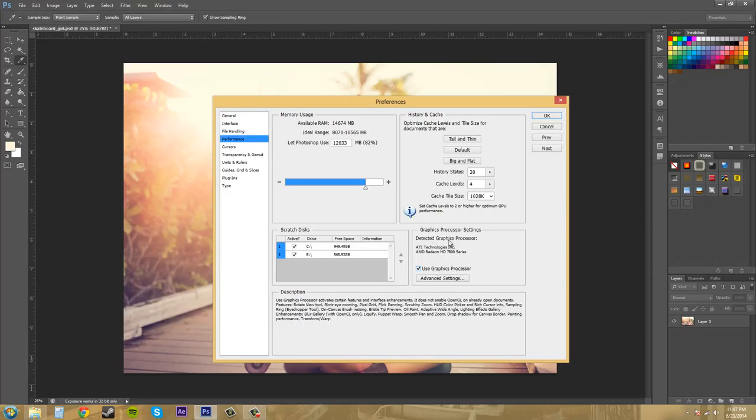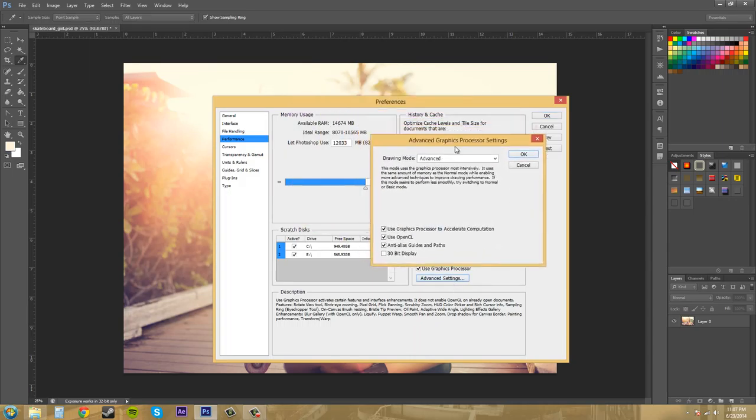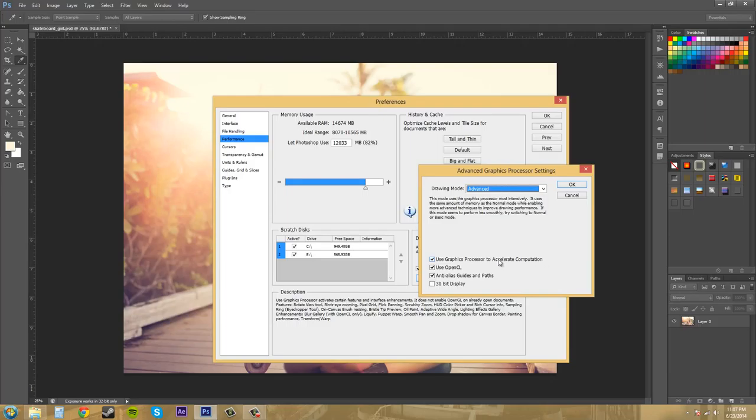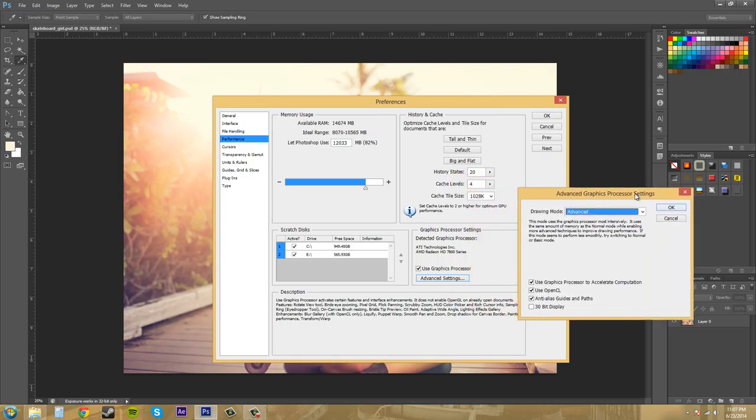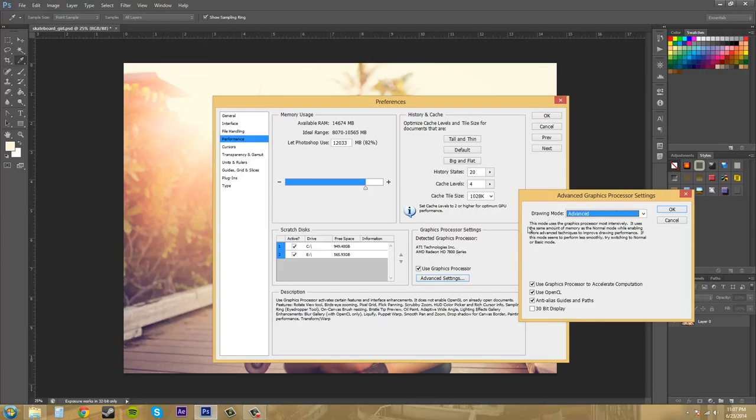We've got our graphics processor settings here. It'll tell you what graphics card you have here. And then you can use the graphics processor for helping speed things up, which is pretty nice. And if we go into the advanced settings, we've got our drawing mode here. We can check to use the graphics processor to accelerate computation. So if you have a good graphics card, it can help out a lot. Even not even a good graphics card can help out too.